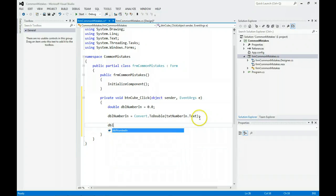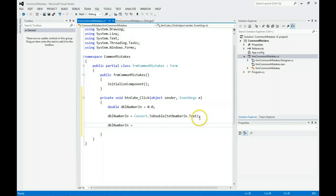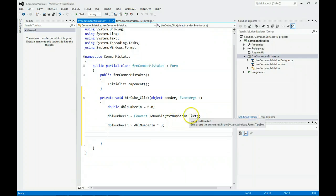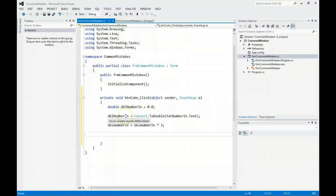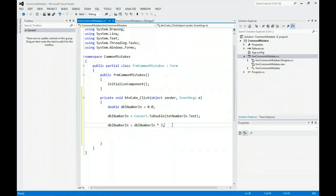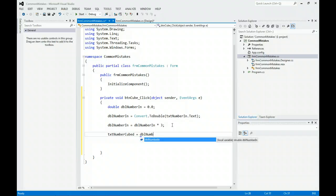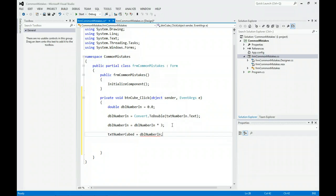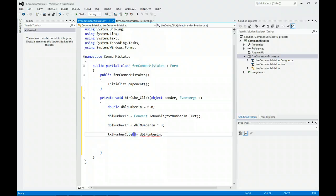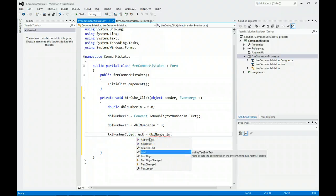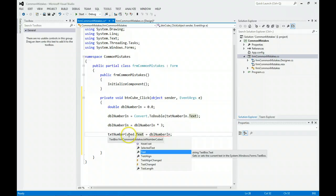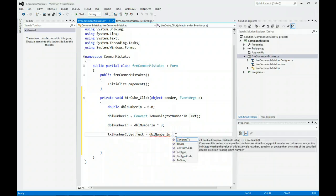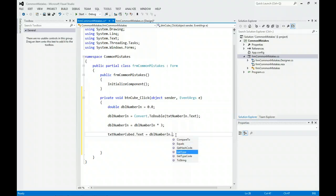Now we're going to cube the number. We're going to say double number in equals double number in times 3. So we took the text that was in this text box and made it a double. We did a calculation and now we need to put it back up to the screen. Some people think they can just do this, but you cannot.